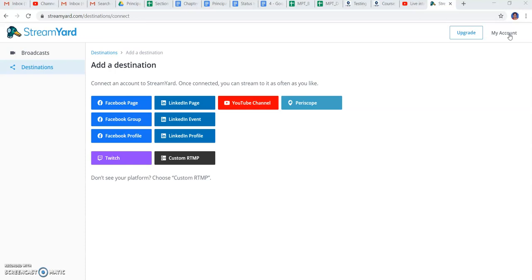After logging into my account, you can see there are two options coming: the destination and the broadcast. First of all, you have to decide from which destination you are going live.